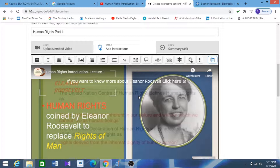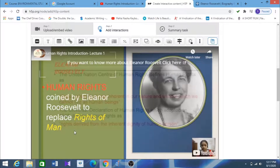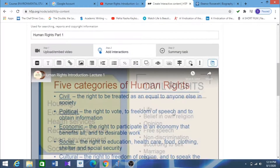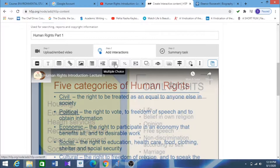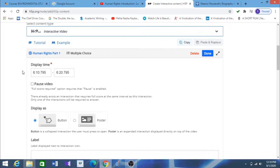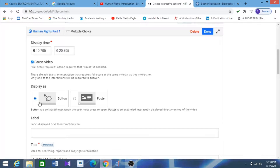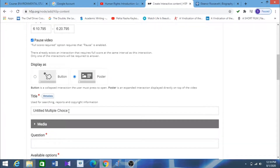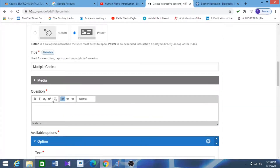At exactly that point in the video, this link information will appear. Students who want to know more about Eleanor Roosevelt can click it, and it will immediately lead to her biography. Those who do not want to can continue — after 10 seconds, the text will vanish. Next, I want to add a multiple choice question, so I am clicking on 'Multiple Choice.' I need to pause the video here so students must answer. I choose the poster display and give the title: 'Which are the categories of human rights?'